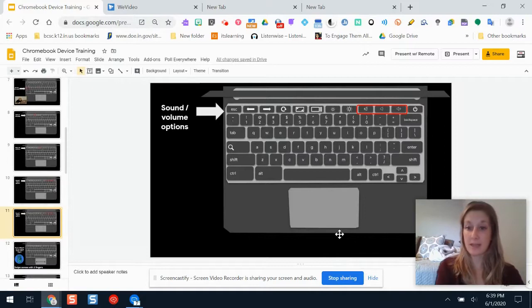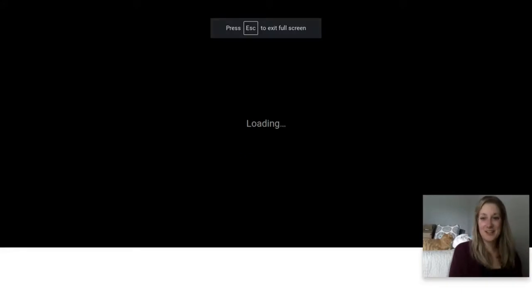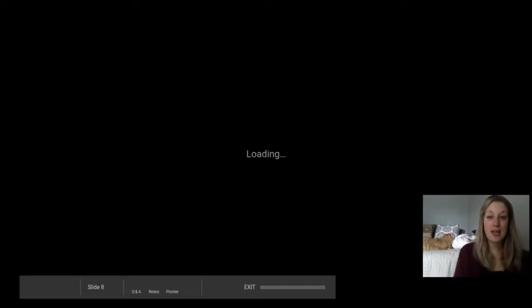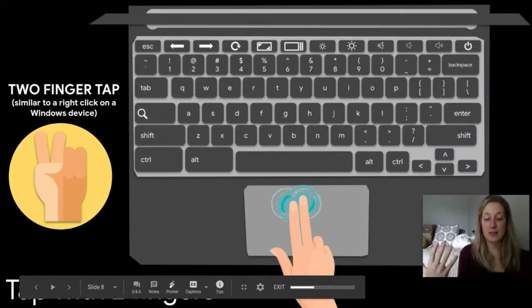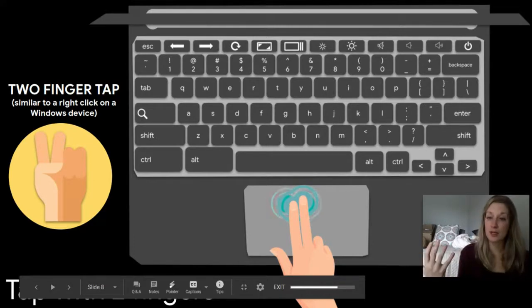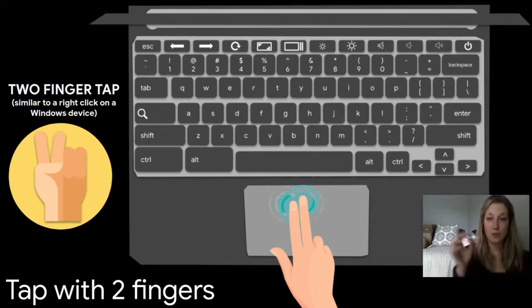Now I'll show some keyboard shortcuts for the Chromebook, since there are some differences from Windows. One key thing is that there's no caps lock button — you use a keyboard shortcut for that. The touchpad also has no physical buttons; instead you change how you interact with it depending on the number of fingers and the type of click you use.